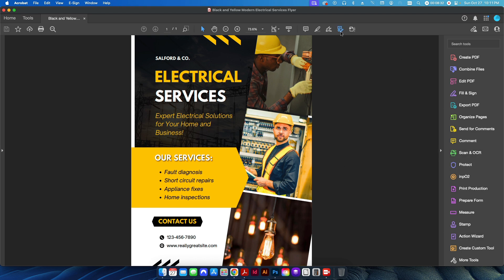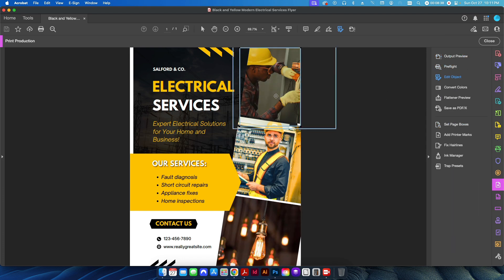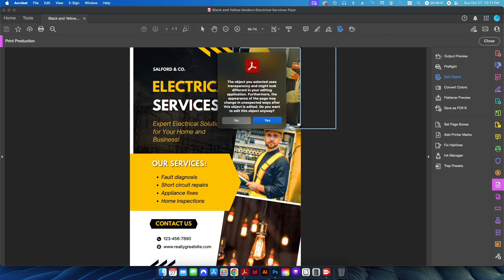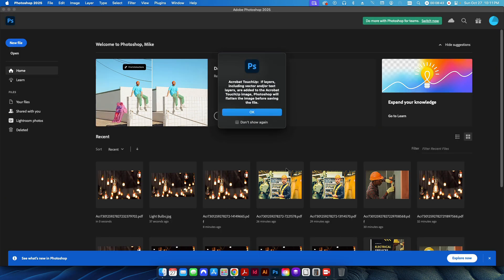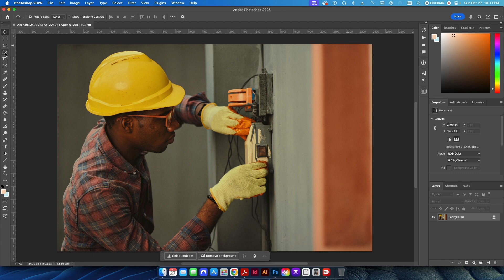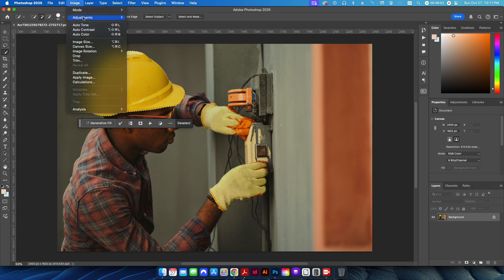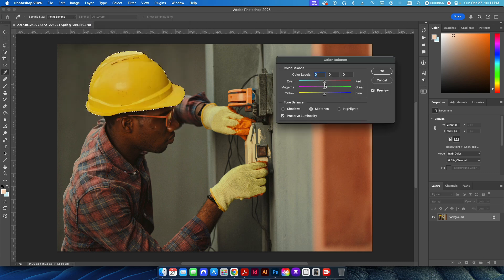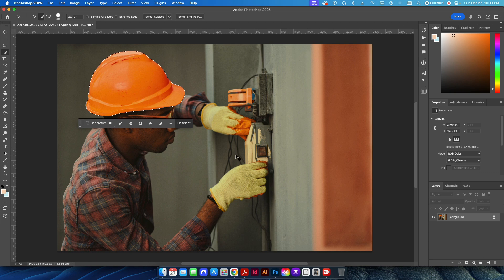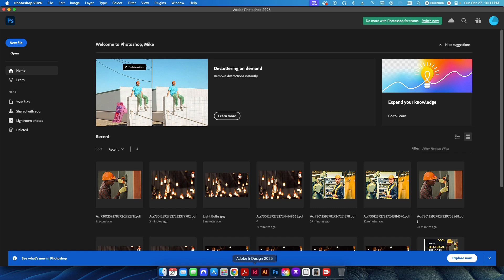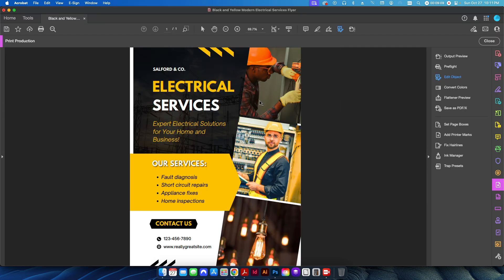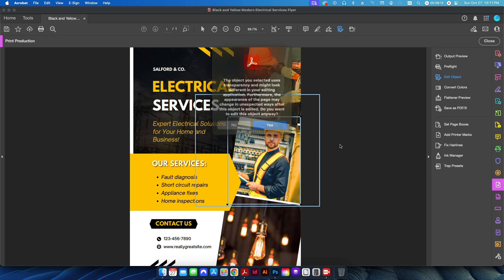I'll basically do the same thing as before — go to Print Production, click Edit Object, click the first photo, right-click and go to Edit Image. I'll click through the warnings, hit OK. Now in Photoshop I'll use the Quick Selection tool to select the hard hat, then adjust the Color Balance to make it look more orange. That looks pretty good — I'll hit OK, and again I'm just hitting Save, not Save As. When I go back to Acrobat, the photo now has a nice orange helmet.